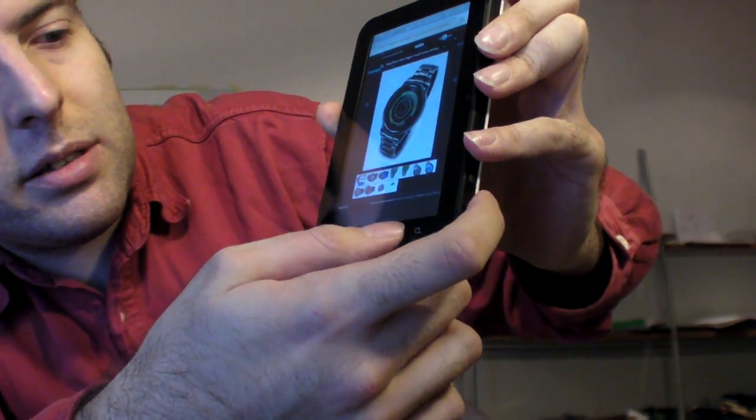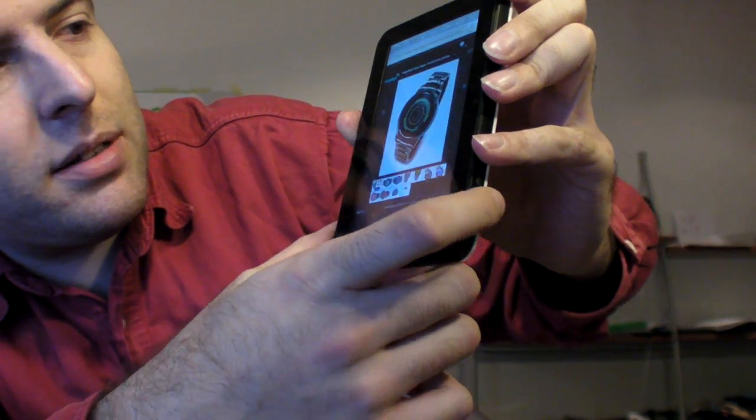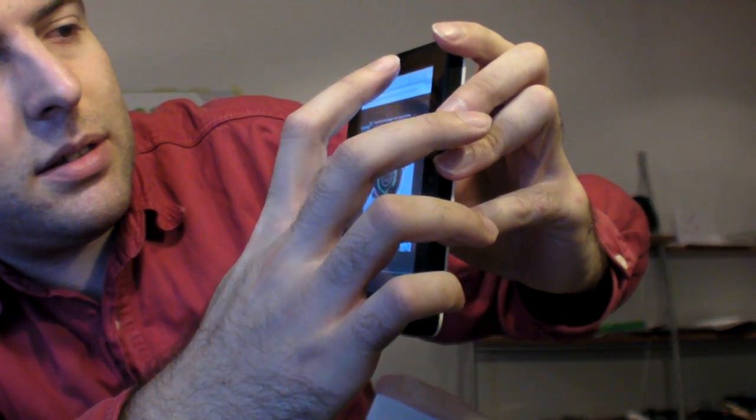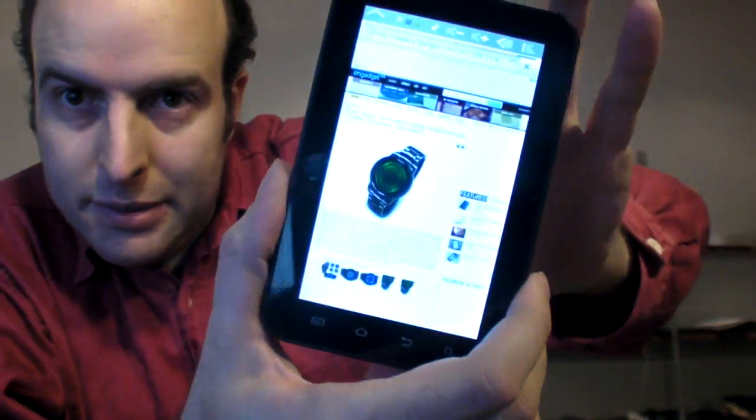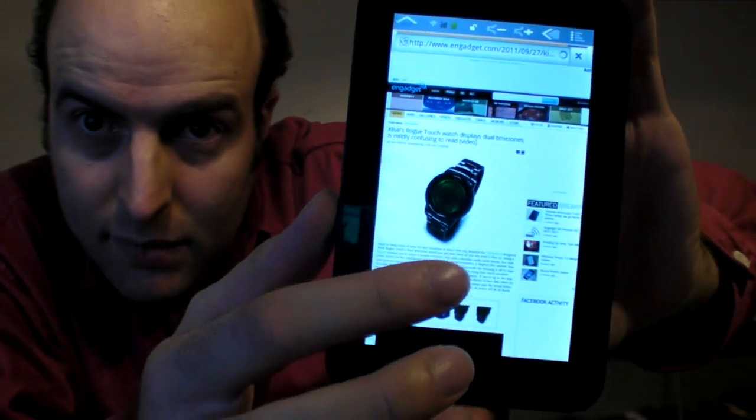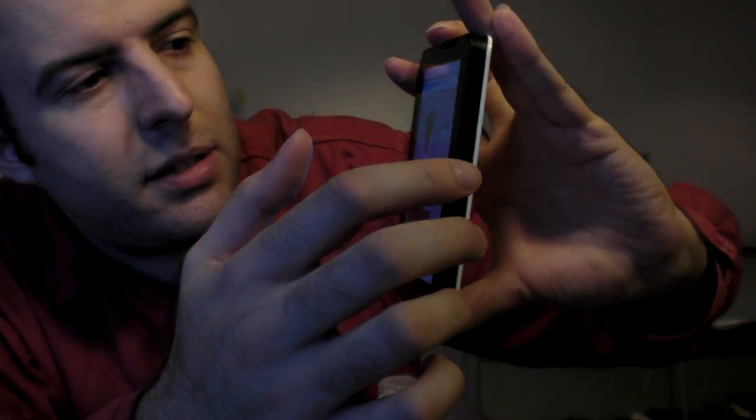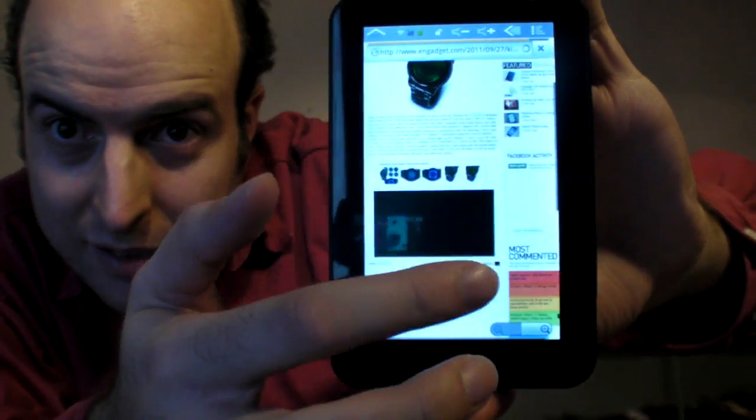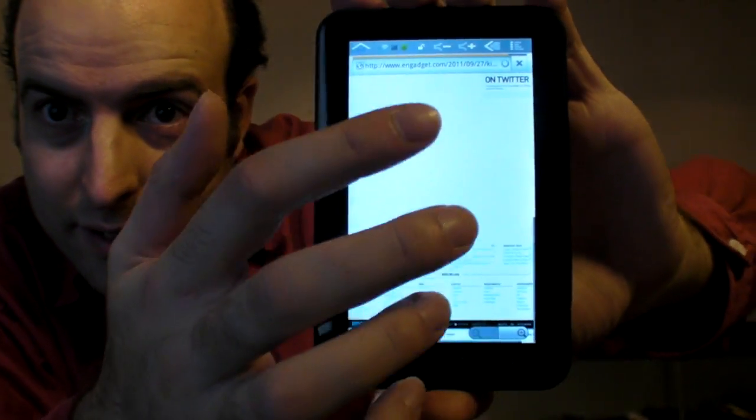Let's go back to the main Engadget website. There. Is this the website? Yeah. So you can see it browse the internet.